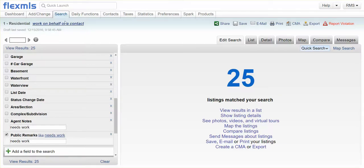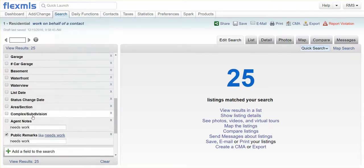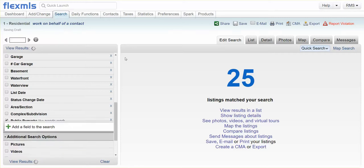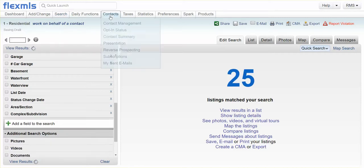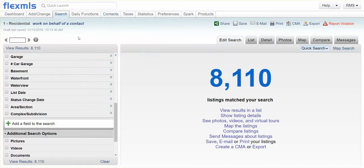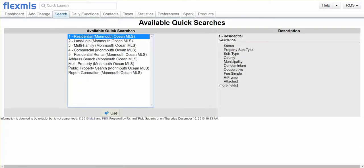Okay, here we go. This is how you search for anything that might be in the agent notes or the public comments on Monmouth MLS. All right.